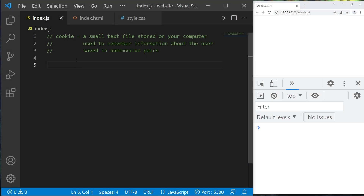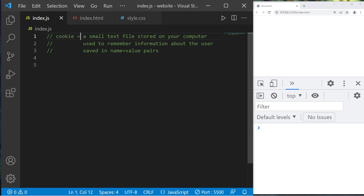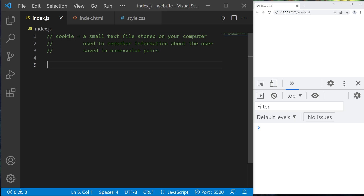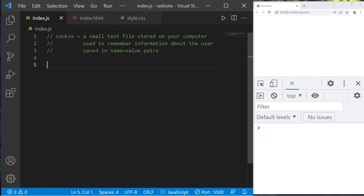In this video I'm going to explain cookies. A cookie is a small text file that is stored on your computer. It's used to remember information about a user. Data within a cookie is saved in name-value pairs.